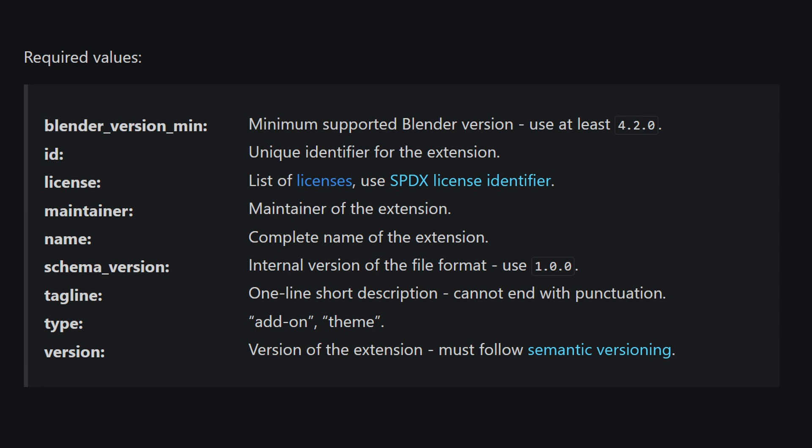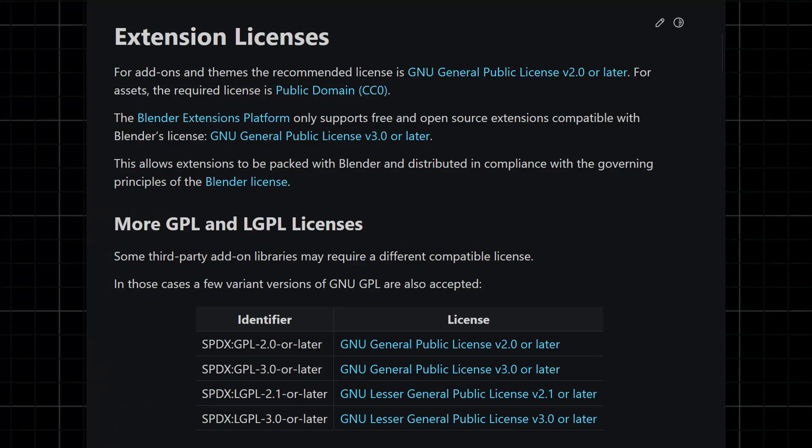A number of fields in this manifest are required — fields like name, tagline, and maintainer, along with other fields. One of the new fields here is the license field, and you'll need to specify that to communicate under what license the code of your add-on will be distributed. There are other fields in this blender_manifest.toml, but they are optional, and I'll touch on some of them later in the video.